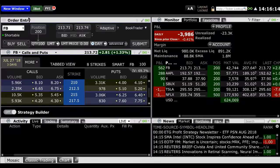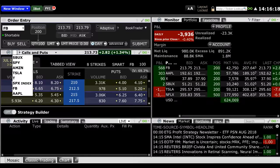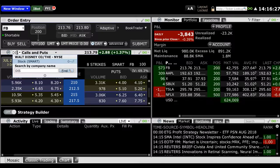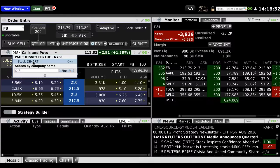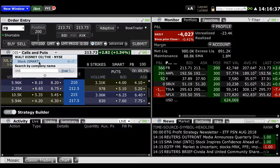For this example, we'll use the Walt Disney Company, symbol DIS. You'll want to type in the symbol on the top left hand corner of the option chain window and click enter. You want to make sure you select the right exchange as well as the right country that you want to trade in. In this example, we'll select Walt Disney Company on the New York Stock Exchange and select Stock Smart.